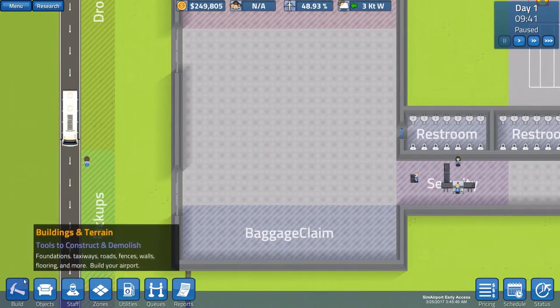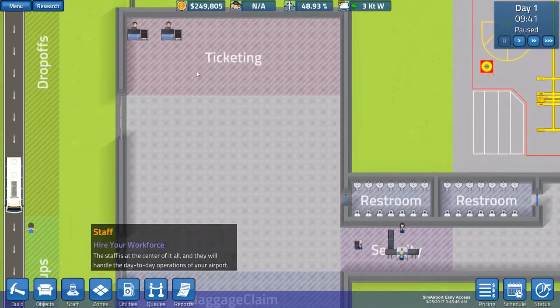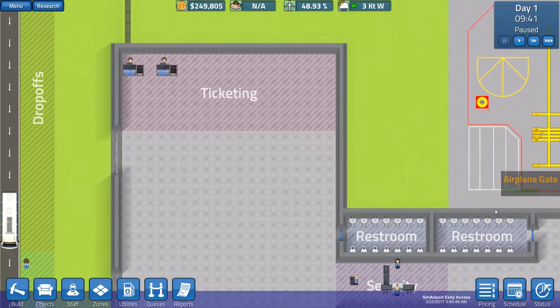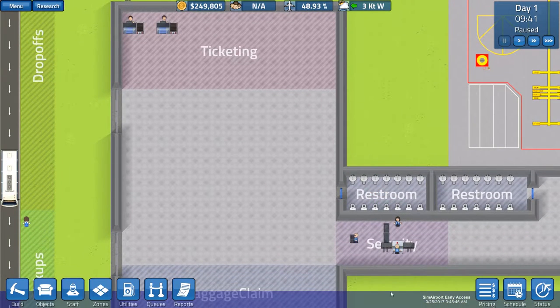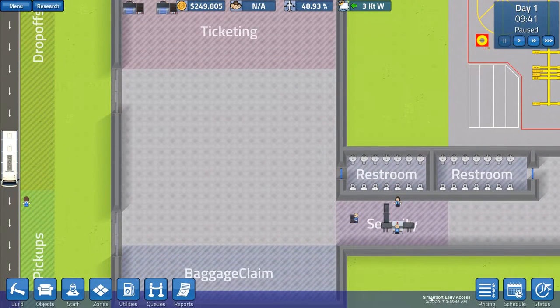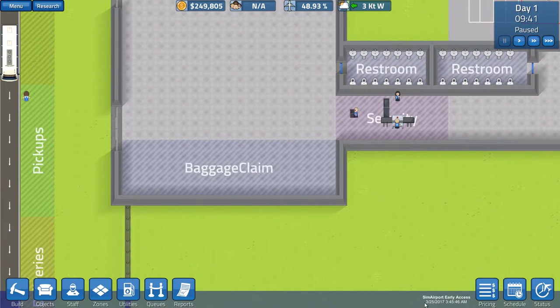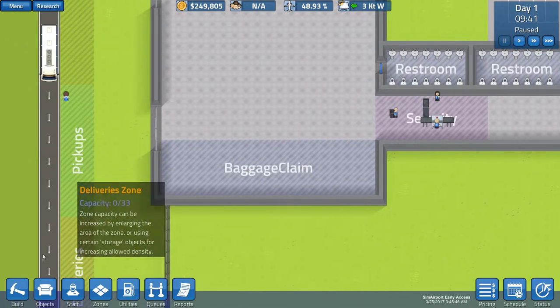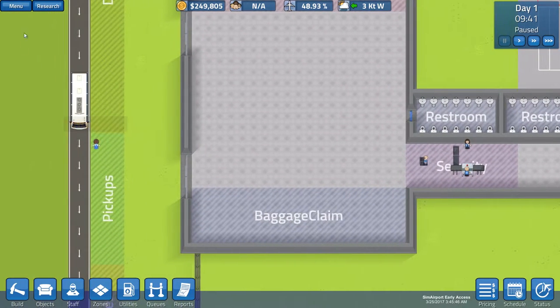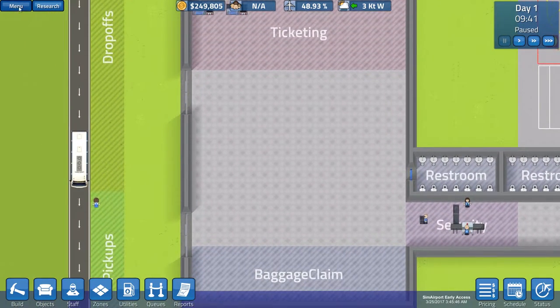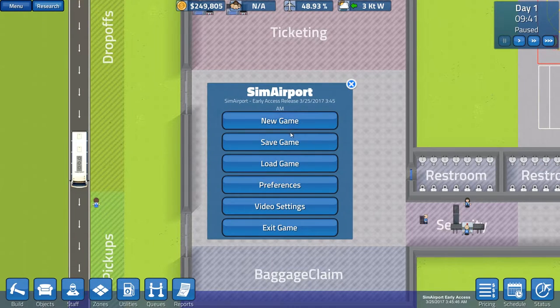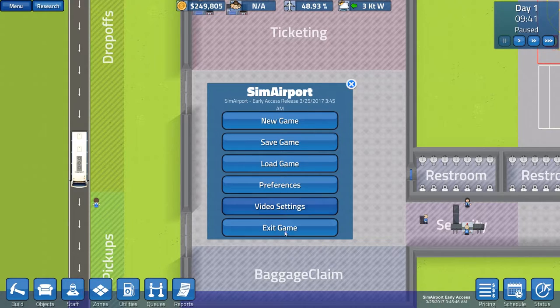So in this game, we have different options here at the bottom and on the top as well. And by the way, this is Sim airport early access with the update which was done on March 25, 2017 at 3:45 am. Alright, let's start with the buttons at the top. We have the menu, new game, save game, load game, preferences, video settings and exit game.